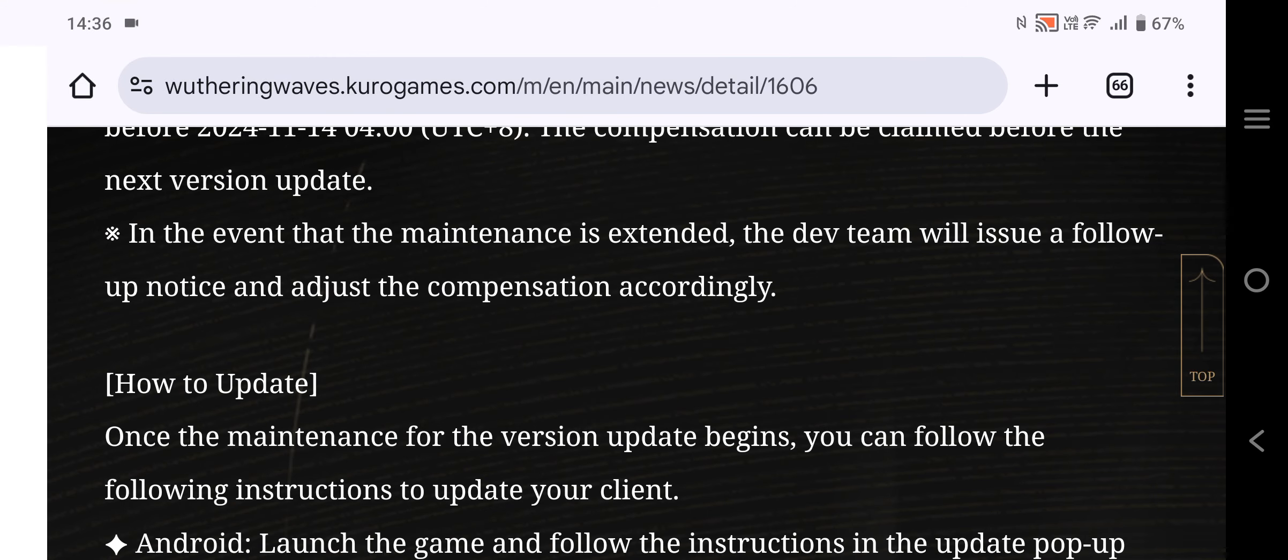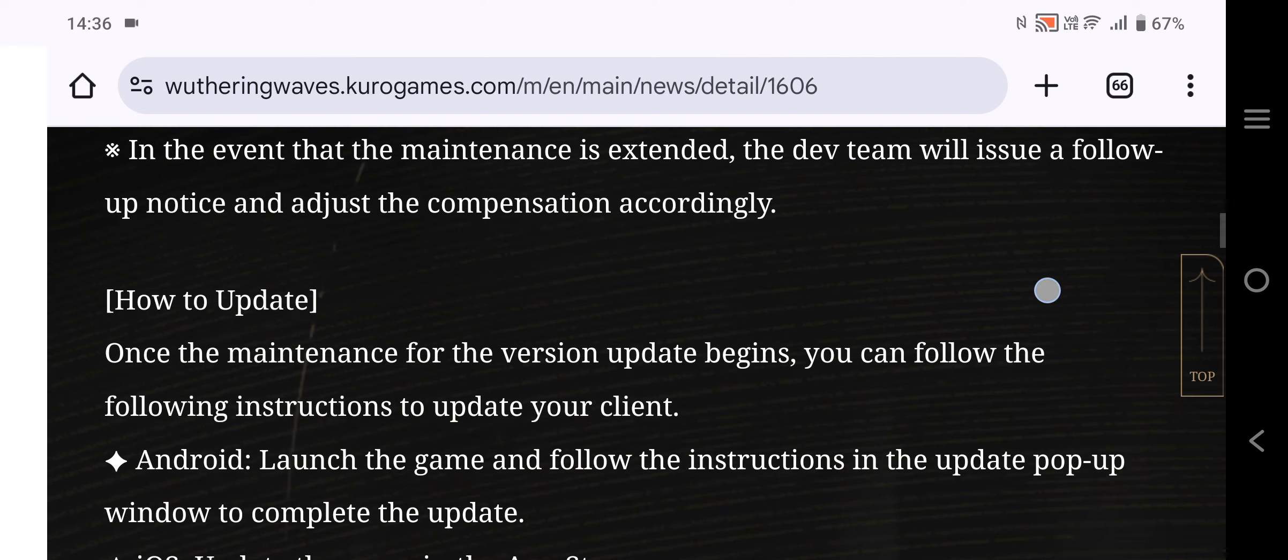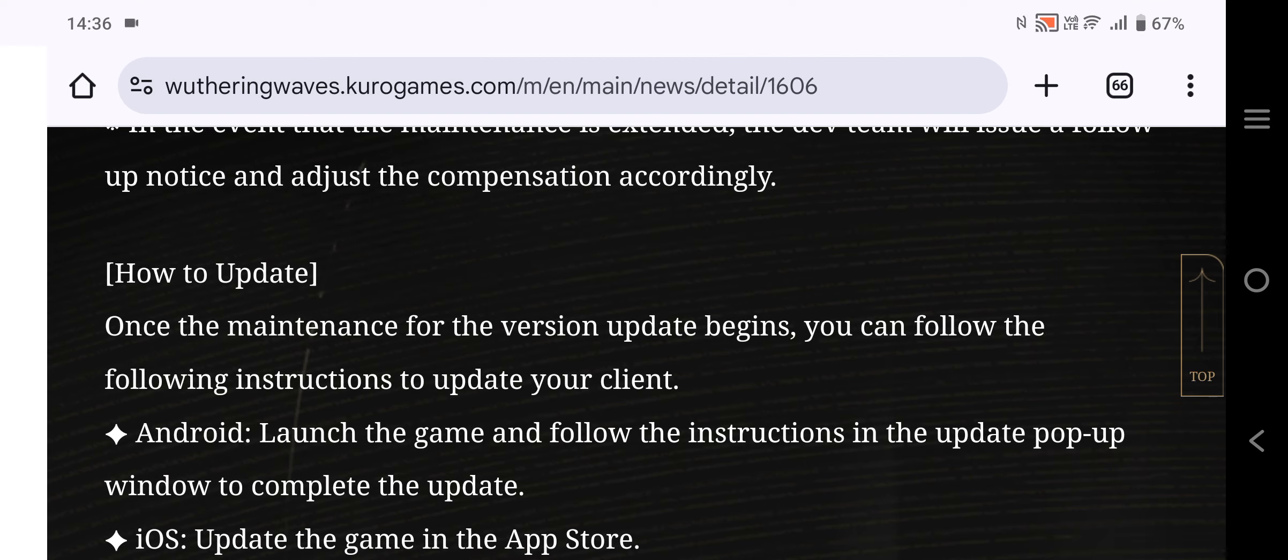Once the main release of the version begins, you can update your game. First, launch the game and follow the prompts to update. Wait for the update to continue.